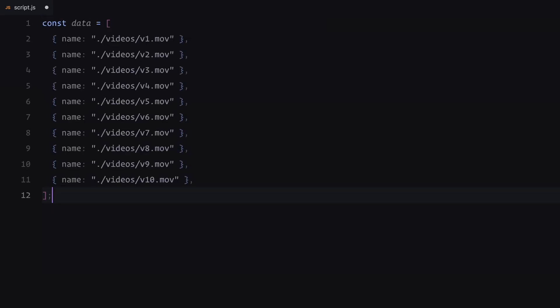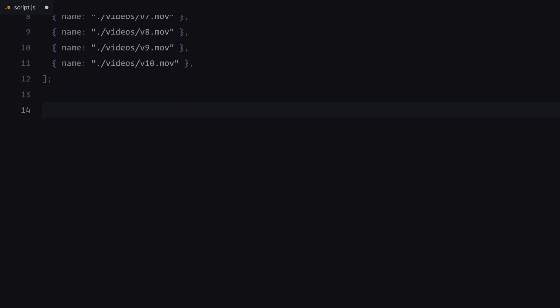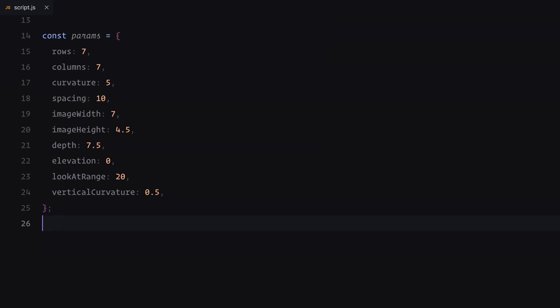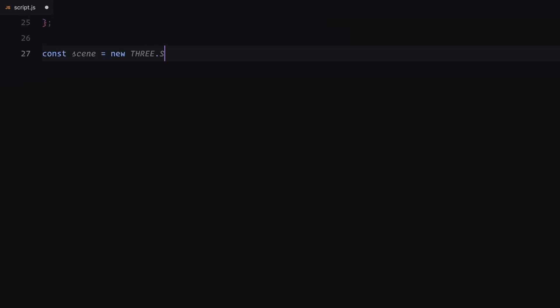First, we need some video data. I've created an array called data that holds the paths to our video files. Each entry represents a video that will be displayed in the gallery. Next, we'll define the gallery's layout and visual parameters in an object called params. This includes properties like the number of rows and columns for the gallery grid, the curvature to create a 3D effect and the spacing between videos. We'll also specify the dimensions of each video, the overall depth of the layout, the vertical elevation and the range for the camera's focus. These parameters make the customization easy and we'll use them throughout the script.